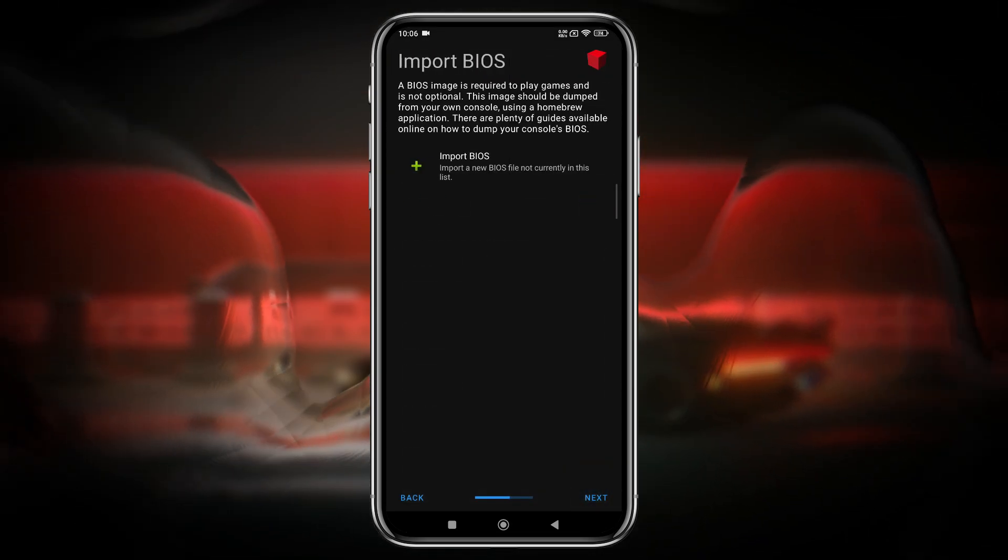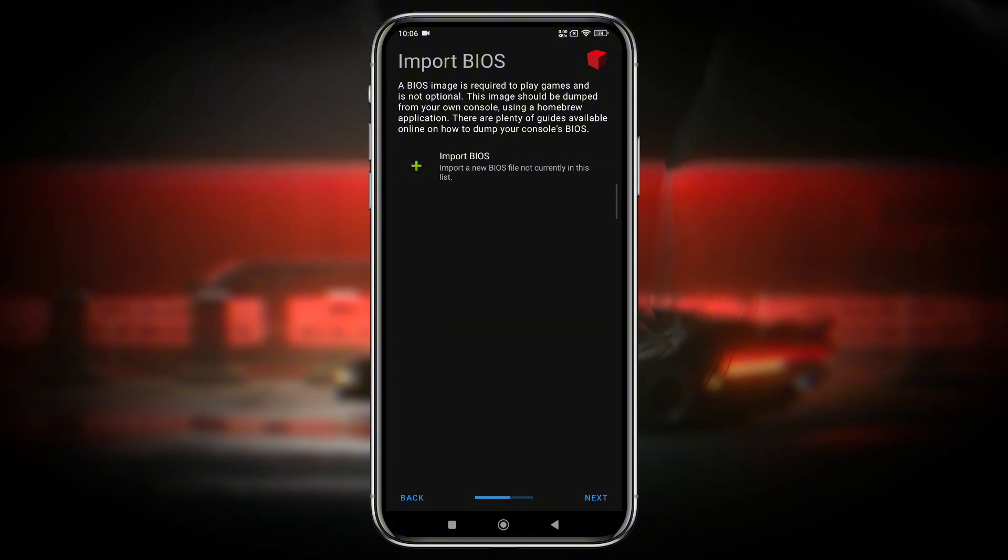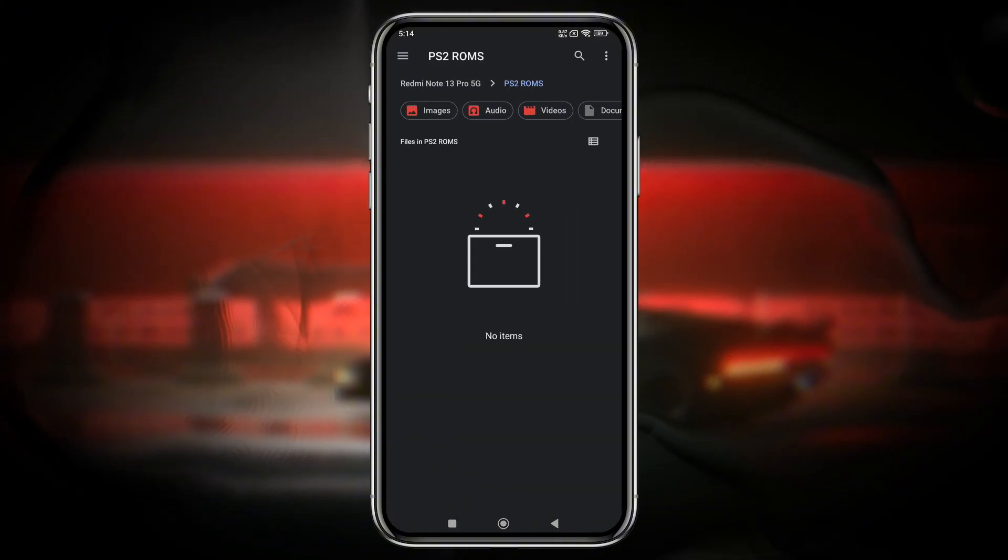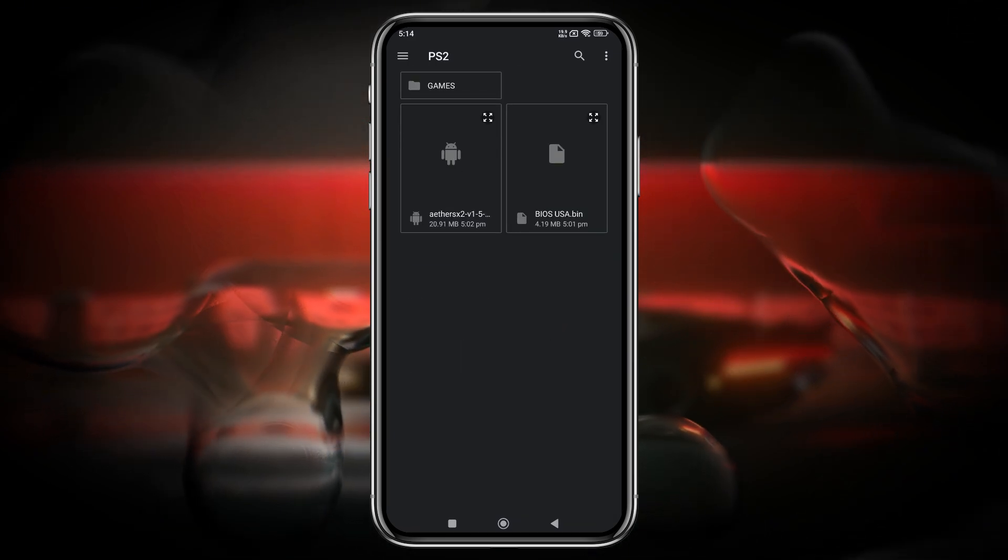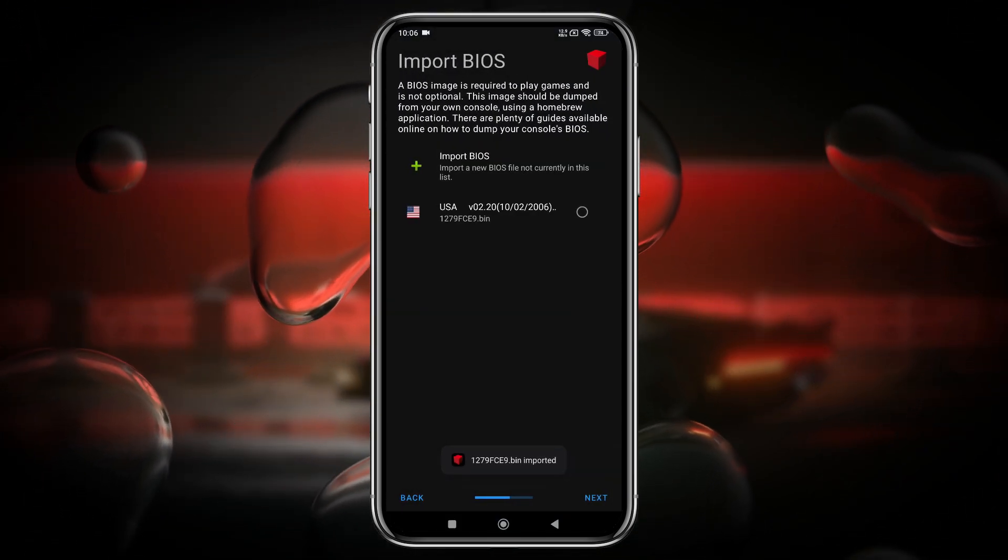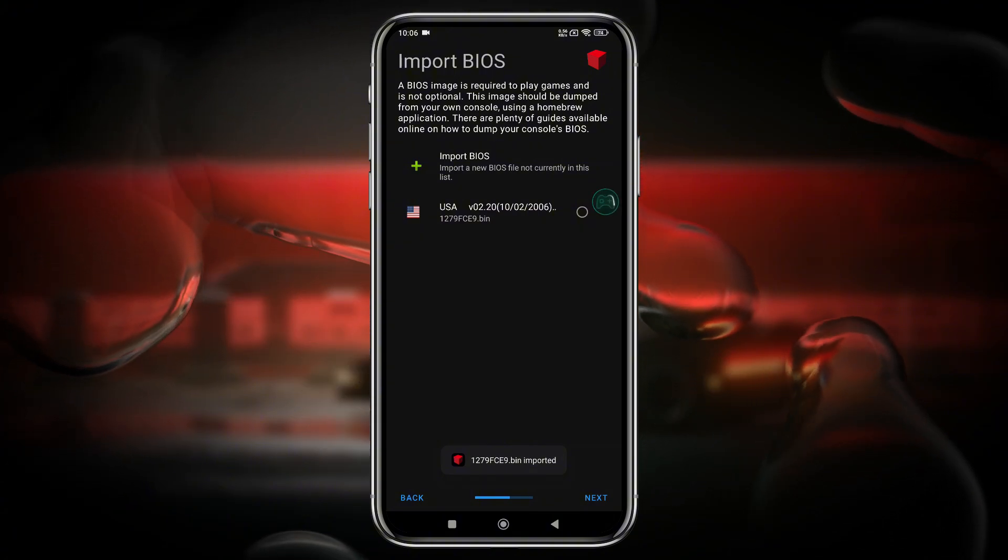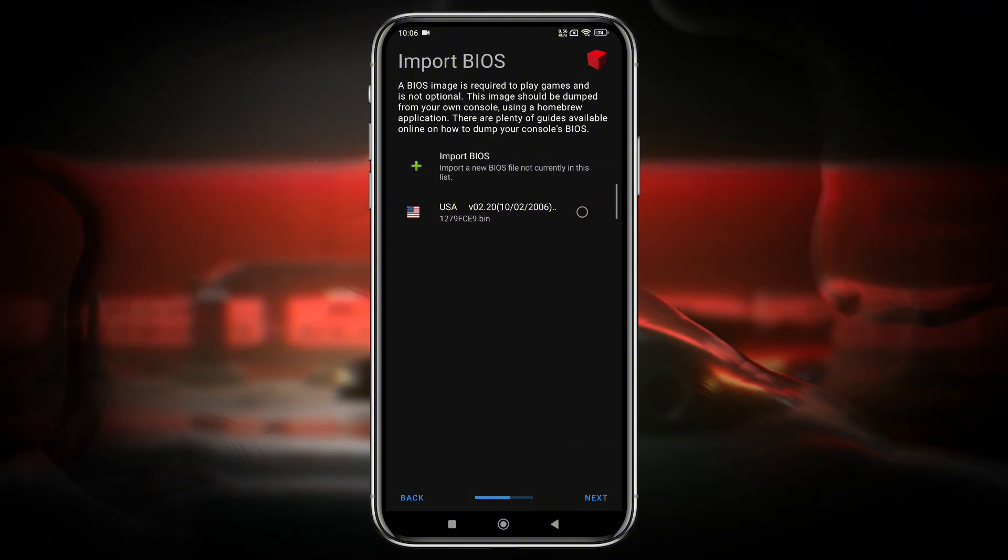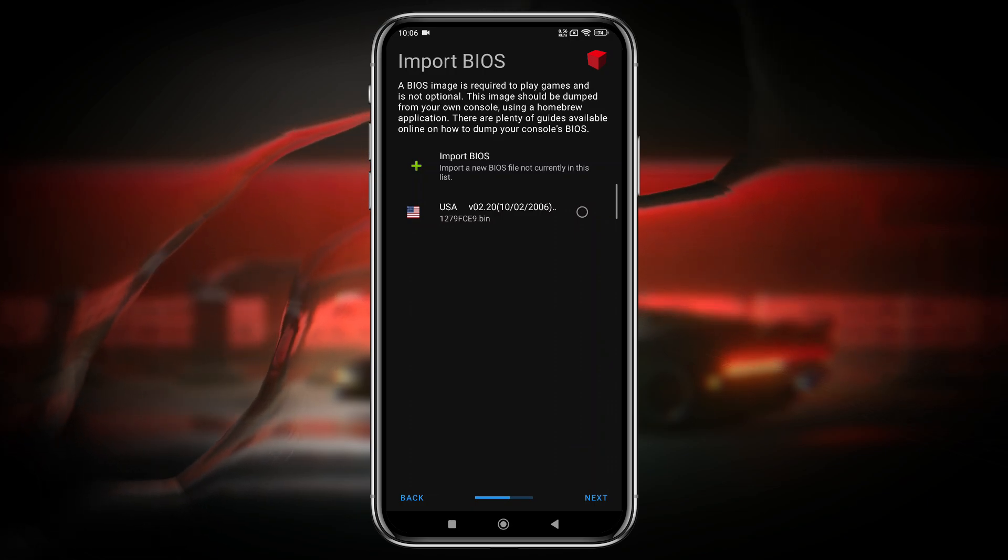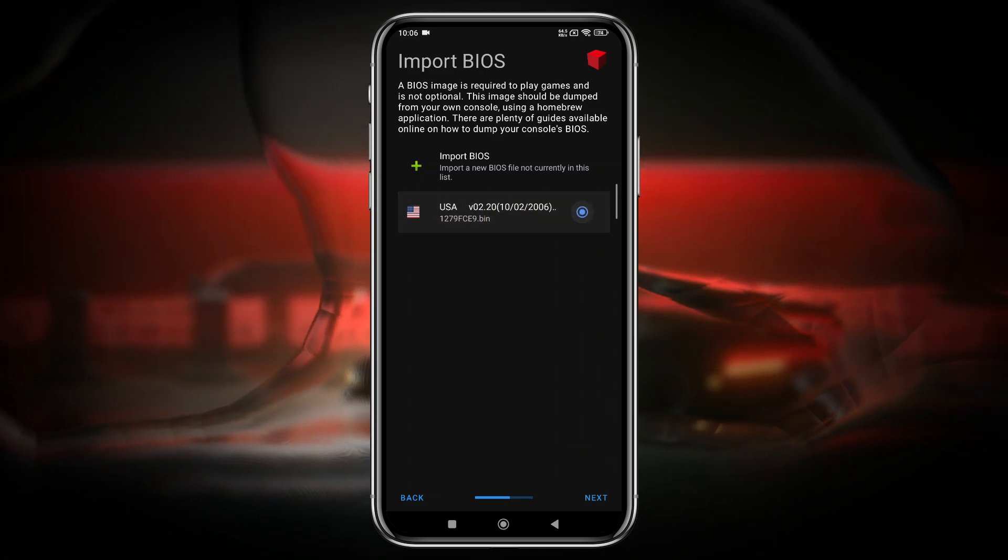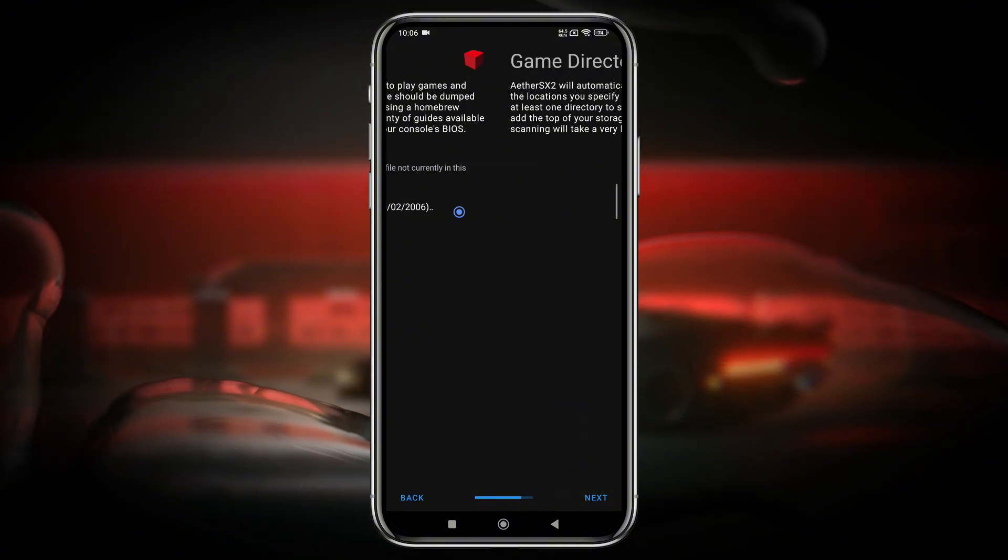On the next page, they're going to ask you to import the BIOS file, which we have already downloaded. So just select Import BIOS and navigate to the PS2 folder where you've placed your BIOS files. This one corresponds to the US PS2 console. However, it won't make any difference if you're using a BIOS file from a different region. As you can see, our bin file has been imported. Click on Next button.